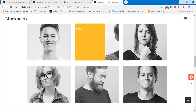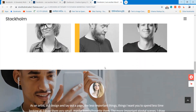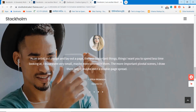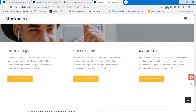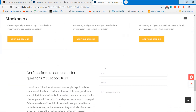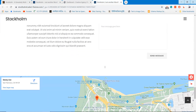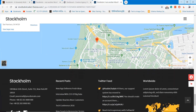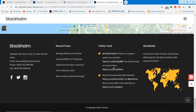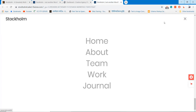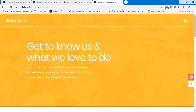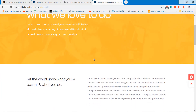We are using the Stockholm WordPress theme that comes with a minimal website designed for creative agencies. I added the theme download link in the video description. You can download the theme using the download link.